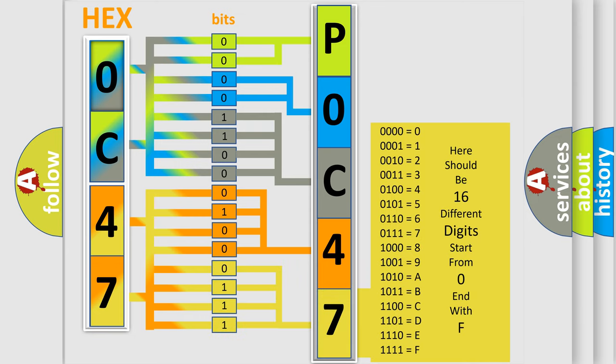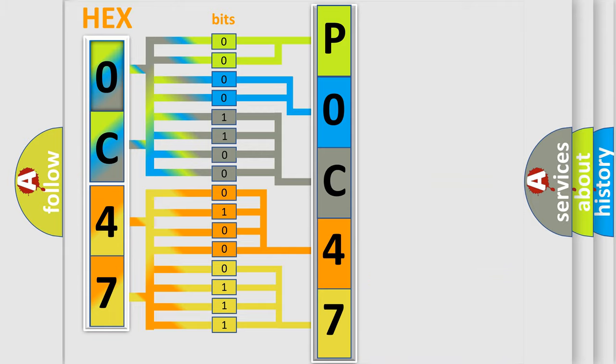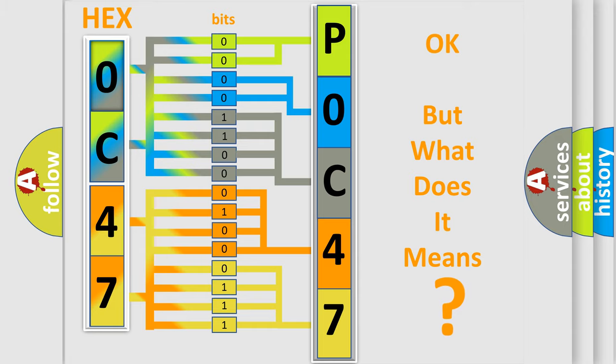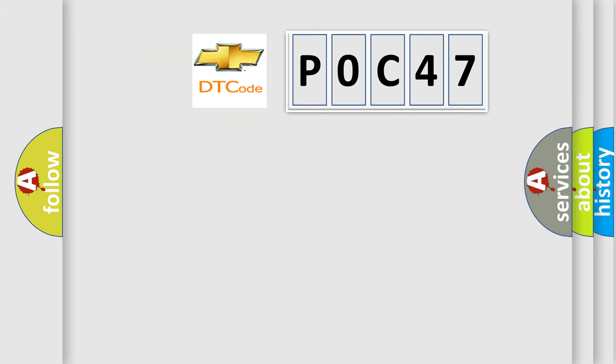We now know in what way the diagnostic tool translates the received information into a more comprehensible format. The number itself does not make sense to us if we cannot assign information about what it actually expresses.